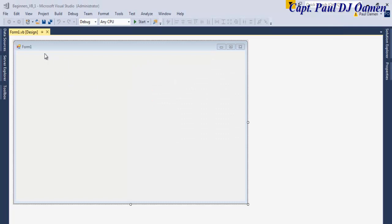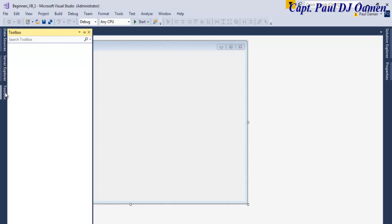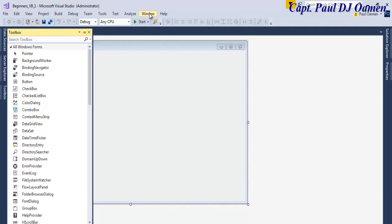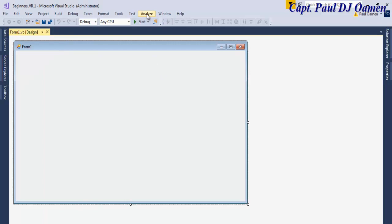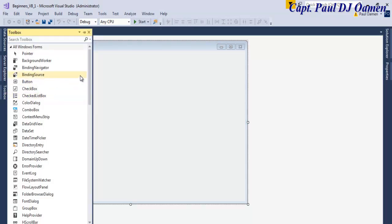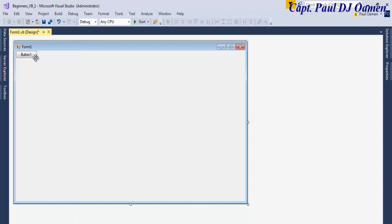Now that our form is ready, we need the tools for our program right here. If you happen not to see these tools, you can always go to Windows and reset your windows. Once you reset it you will see the tools. The first thing I like to do is double-click on the Button — the button is there right now.